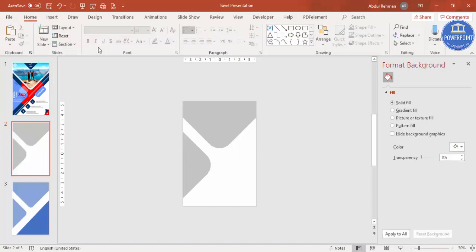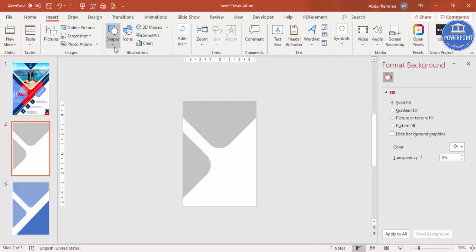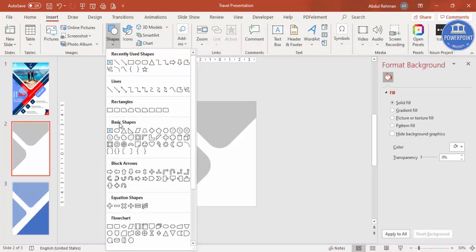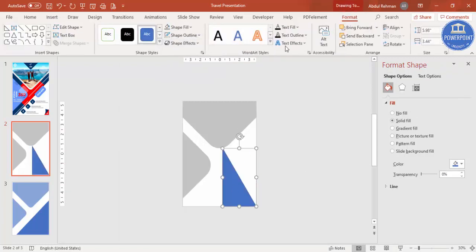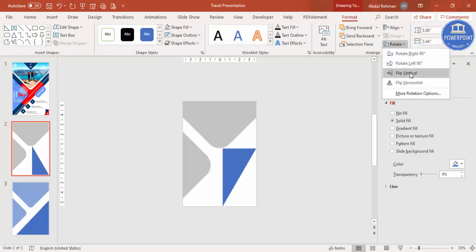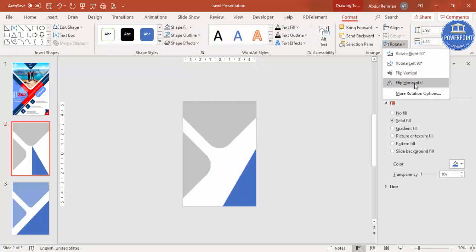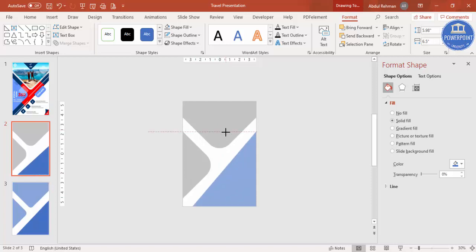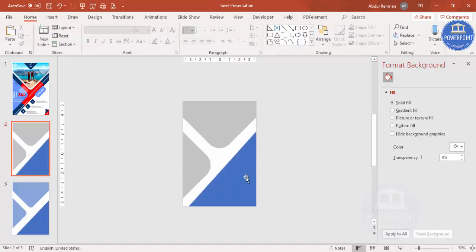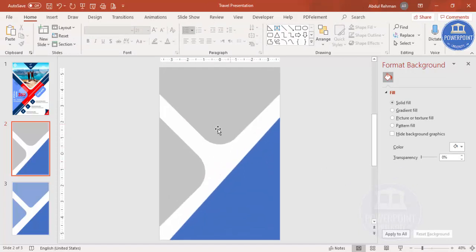Go to Insert Shapes and from Basic Shapes select the Right Triangle. Draw it to approximately the right size, make the shape outline no outline. Then rotate it by selecting Flip Horizontal, and increase the size. Now you can see the basic design is ready with the basic shapes added.